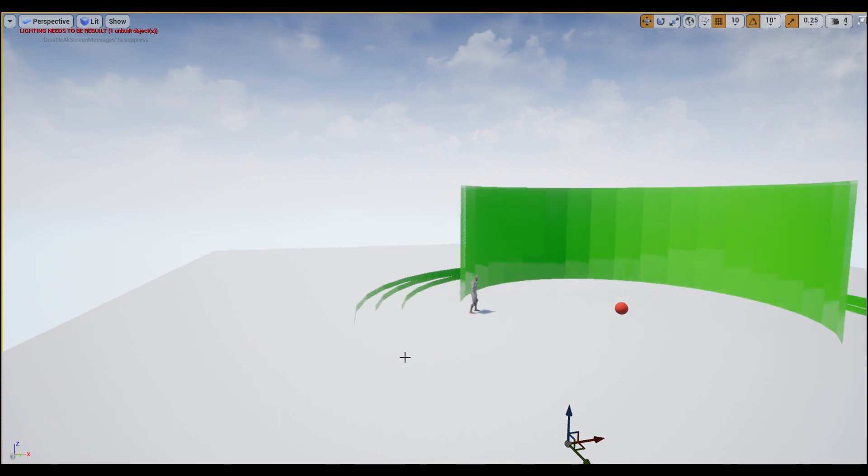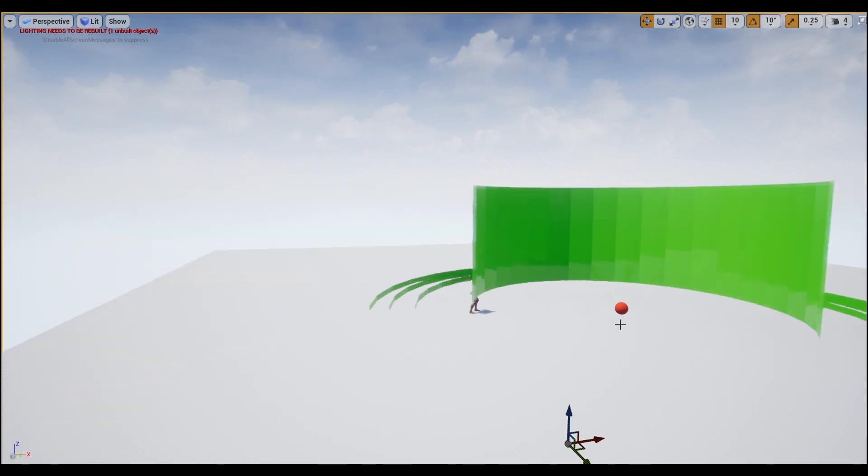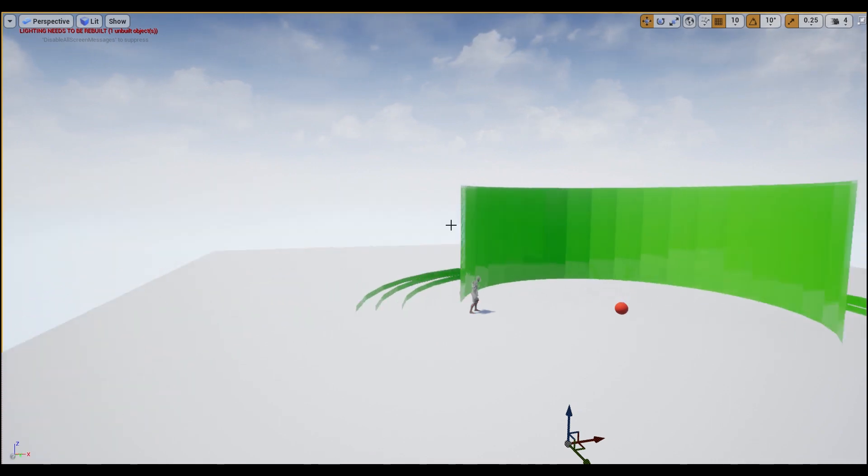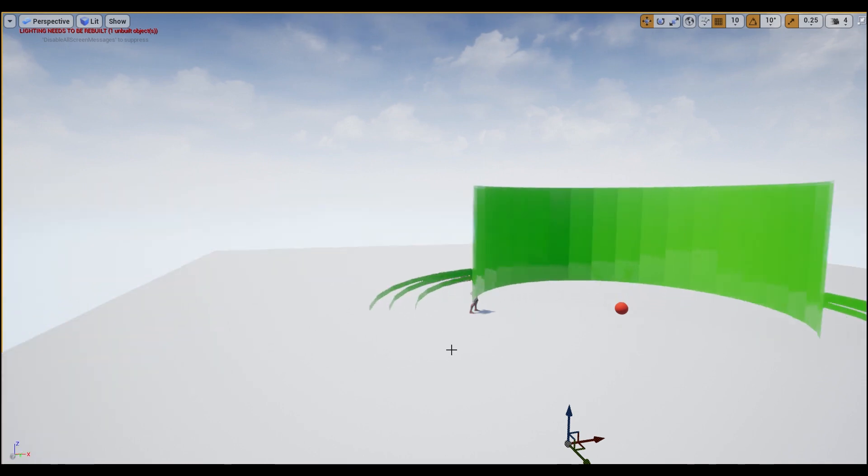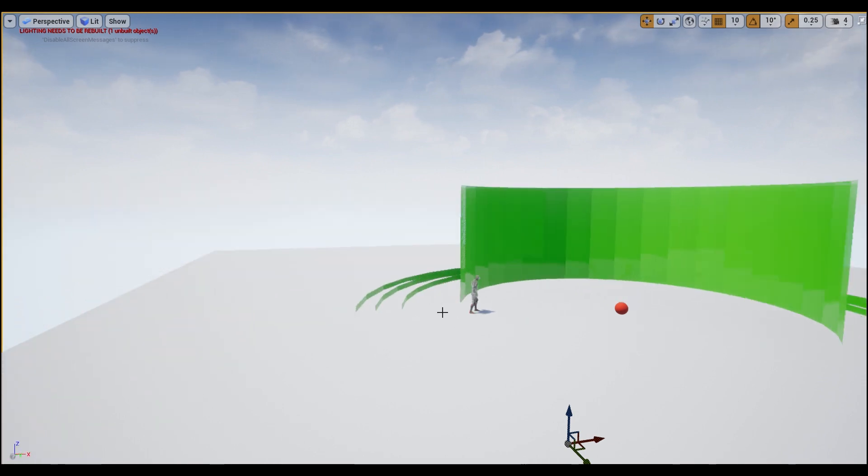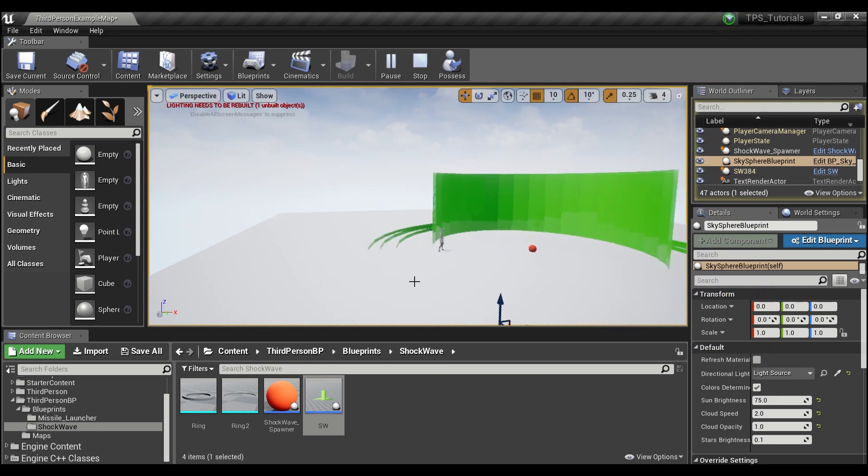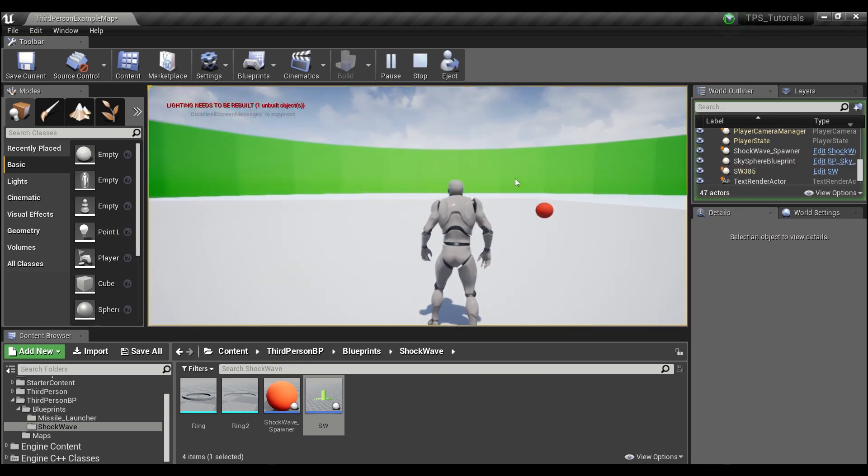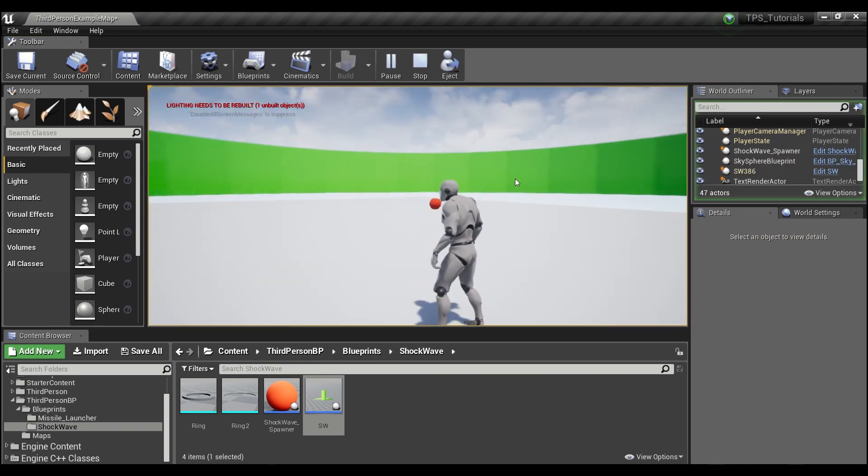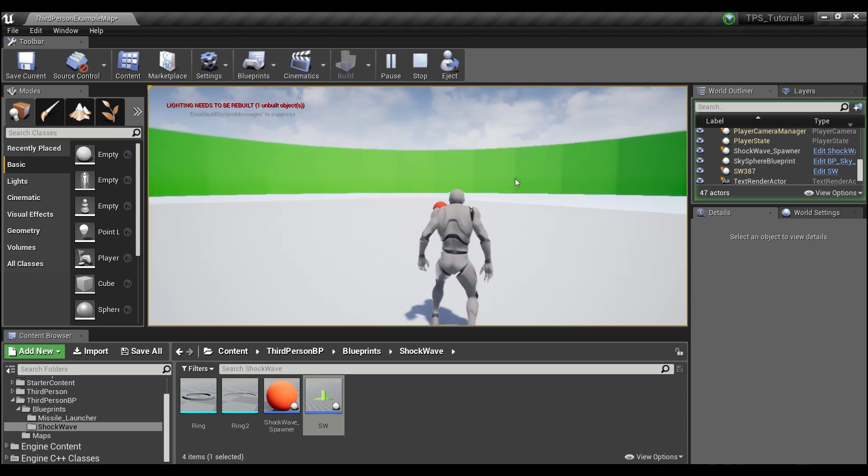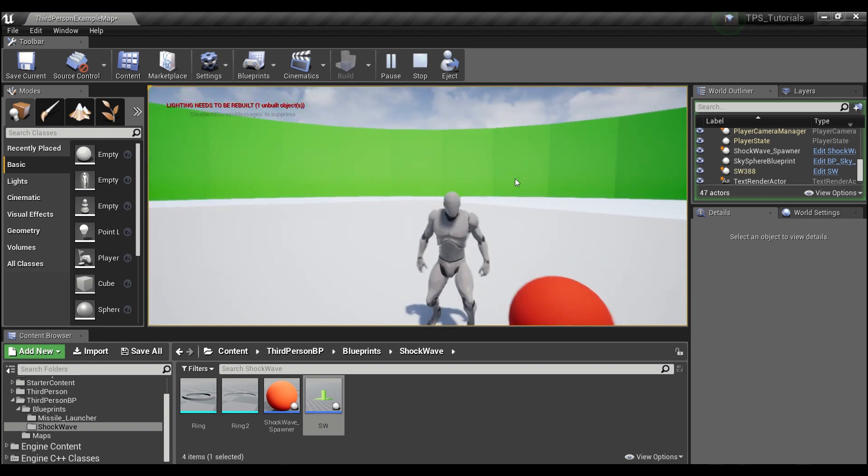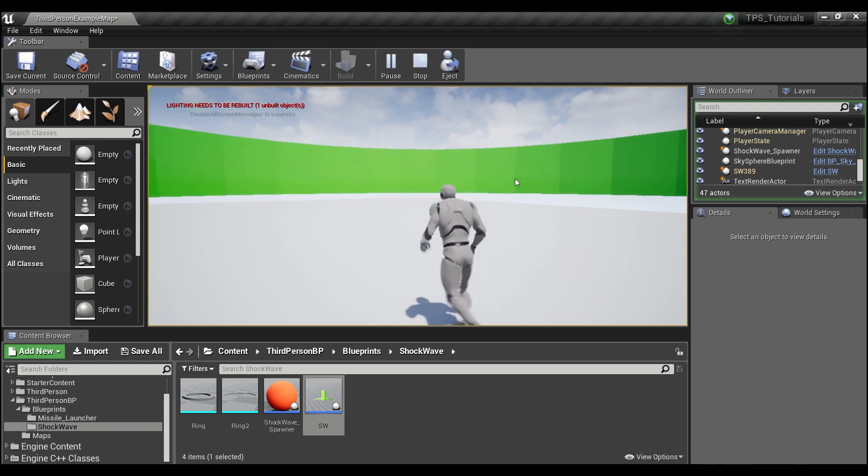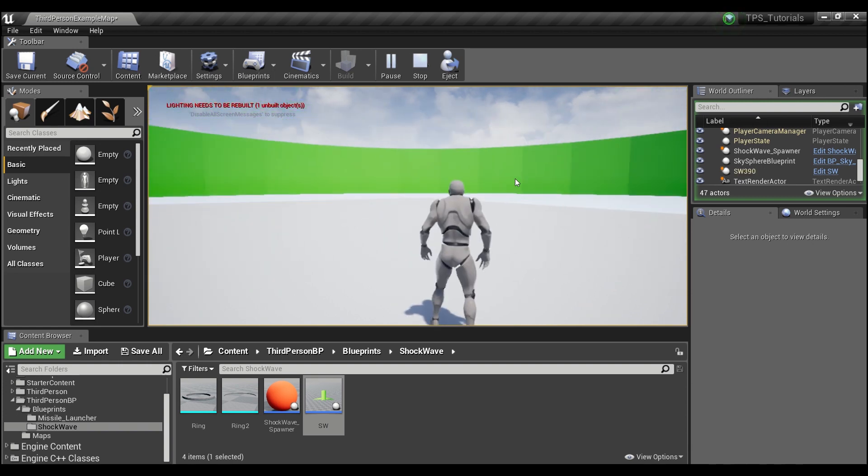Once he is safely within the inner circle, this larger ring, he goes back to being the gray color. The player can also jump over these rings to avoid the attack. I can show you here - if I time it properly, you see he doesn't turn red.